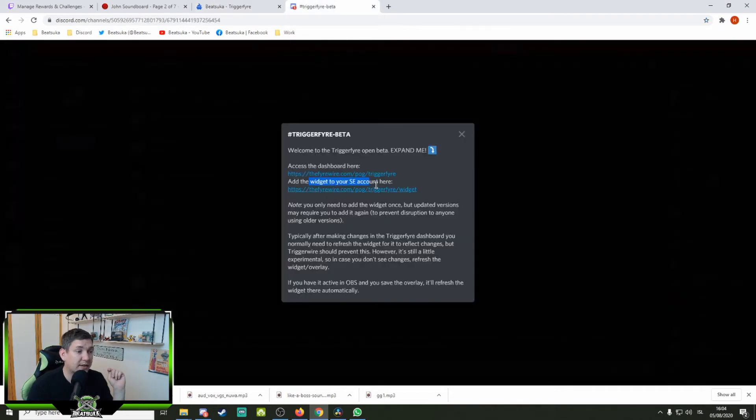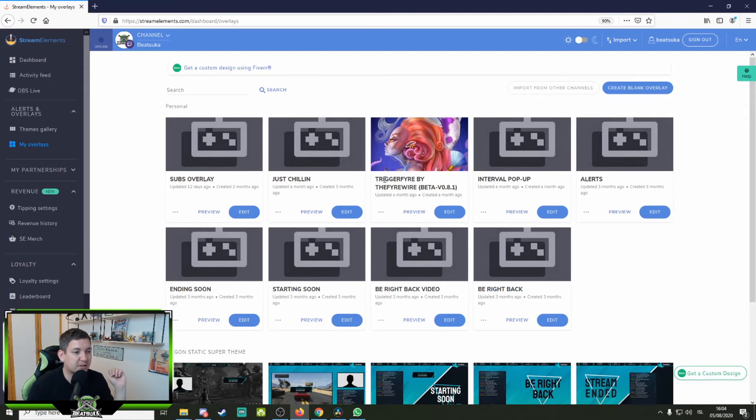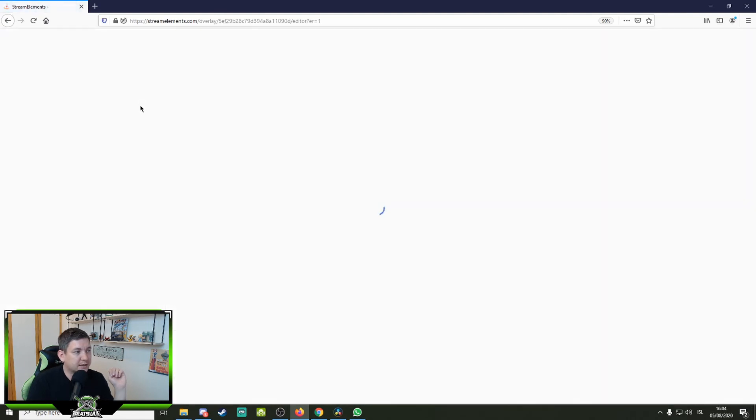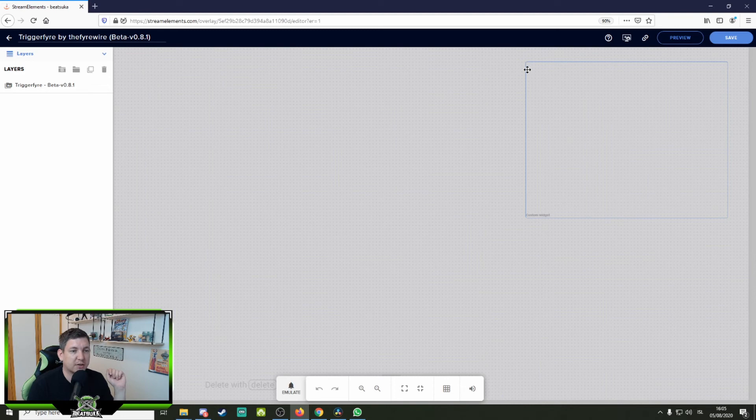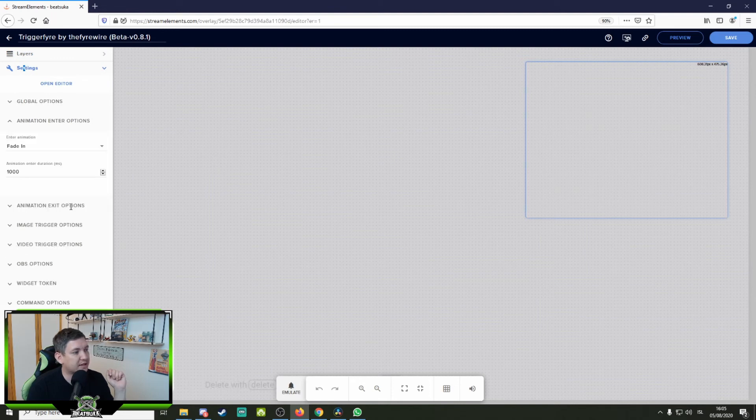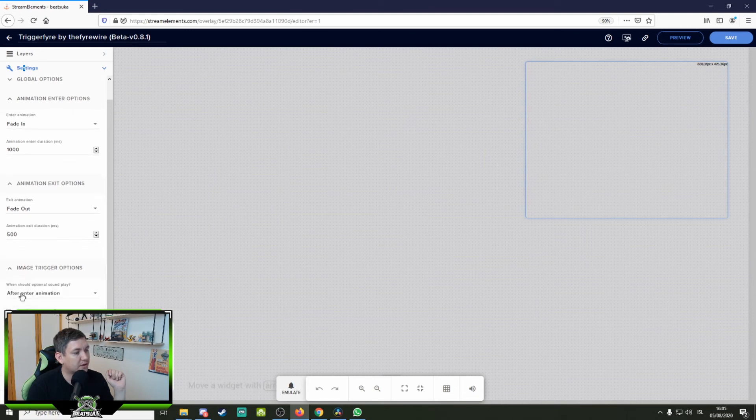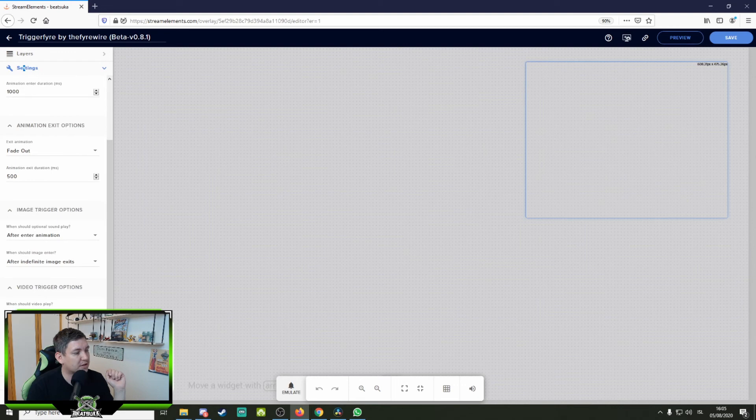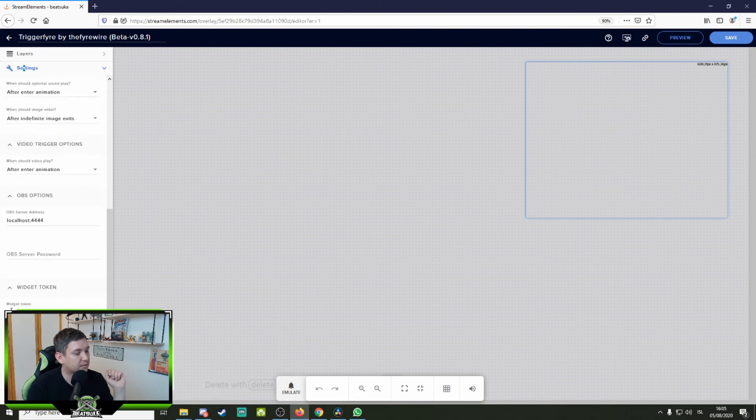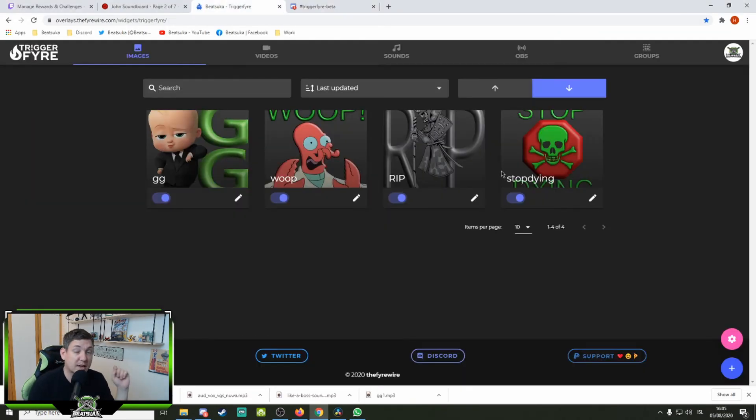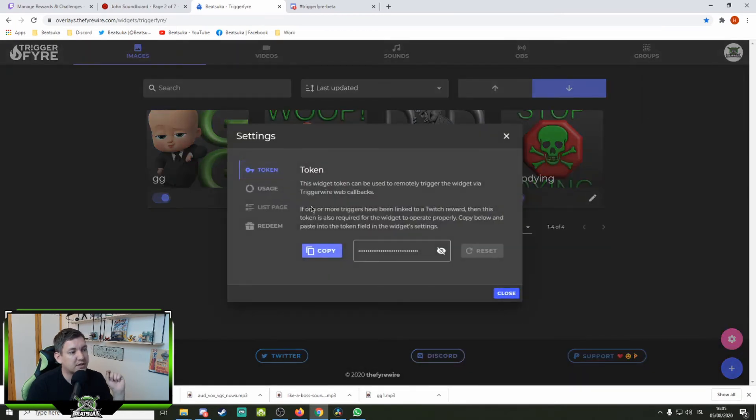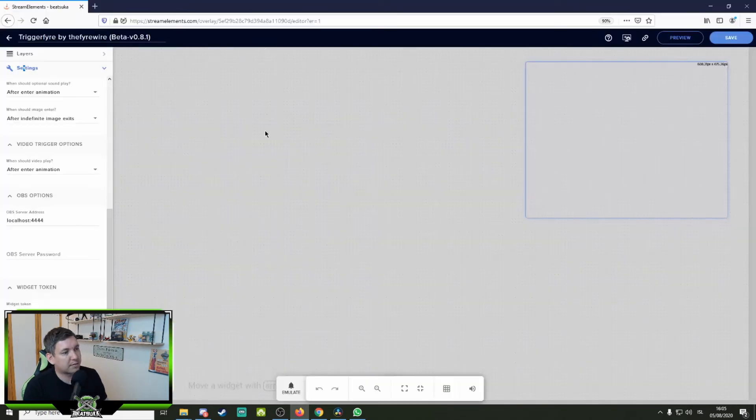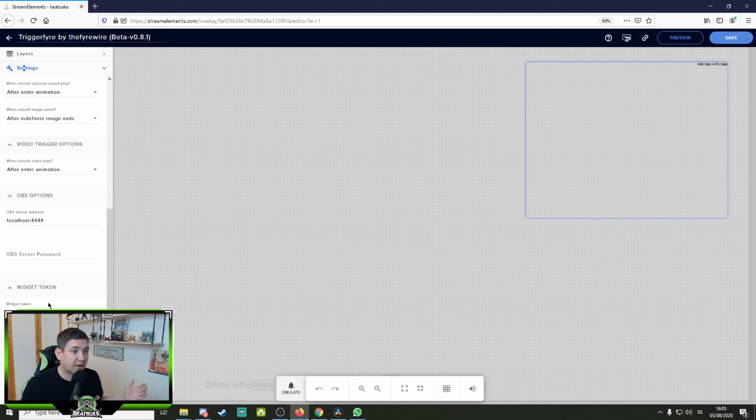When that's all done what you gotta do is go add the widget to your stream elements account. You press this link over here, it'll open up your stream elements. Add that widget and you should have something like this trigger fire by the firewire beta version 481 in my case and you can go here and preview it, you can edit it, all that stuff. And what I basically did to edit, I just selected the location I want the pop-ups to be in, and then I edited a little bit of the animation enter and exit options, fade in and fade out animation, duration and stuff like that. Image trigger options, there's a lot of options here. Play about with those as much as you want. And the widget token, this is what you use to set up a connection between this and your stream elements. Go to your profile picture here, you go to settings. This is the token, you just copy this, go over to your stream elements, insert your token over here, then you have connected these two parts together and everything should work nicely. Press save and that's done.